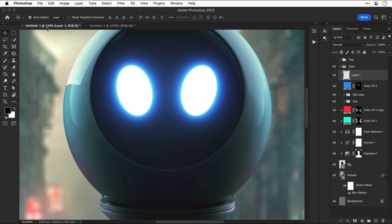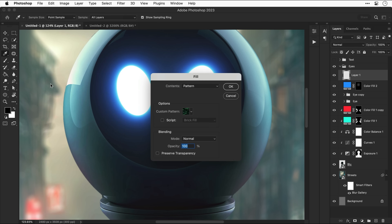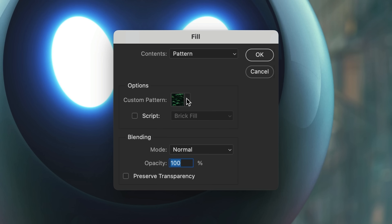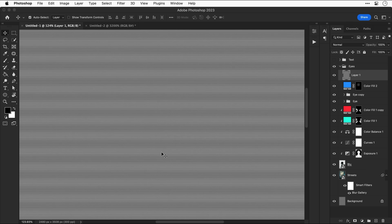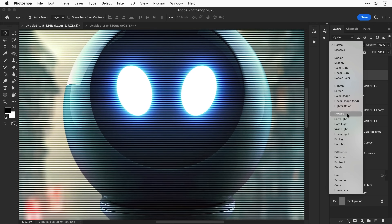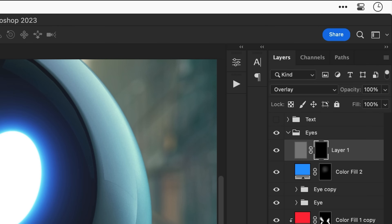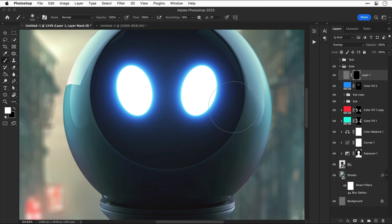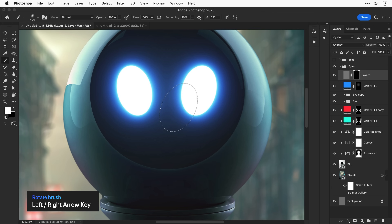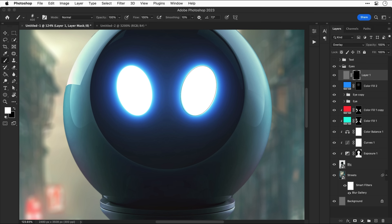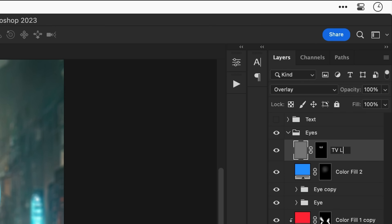Deselect the selection, go to Edit and select 'Define Pattern' — I'll call this 'TV Lines'. Back in the main document, go to Edit > Fill, make sure it's set to Pattern, and select the new pattern at the bottom. Click OK and it fills the entire layer with the pattern. Change the blending mode to Overlay or Soft Light. Add an empty layer mask and use the brush tool — squished into an ellipse shape and even rotated with the left and right arrow keys — to brush the TV lines pattern in just around the eyes. Keep clicking to build up the effect.